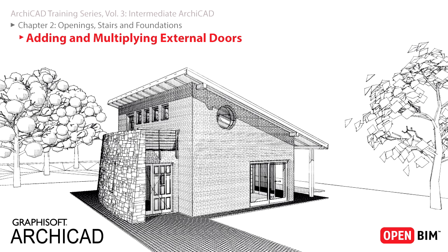It is now time to further develop the design by adding openings to the building. Let's first add an external door to the project.